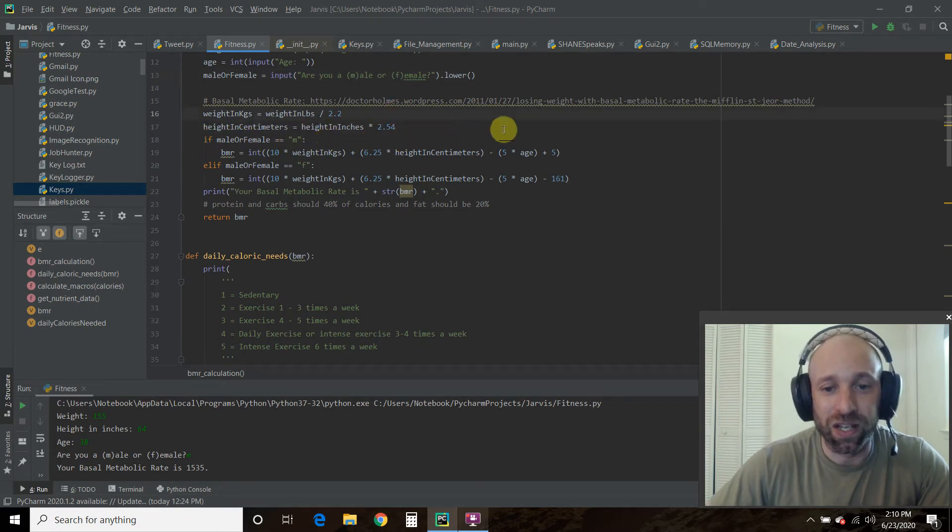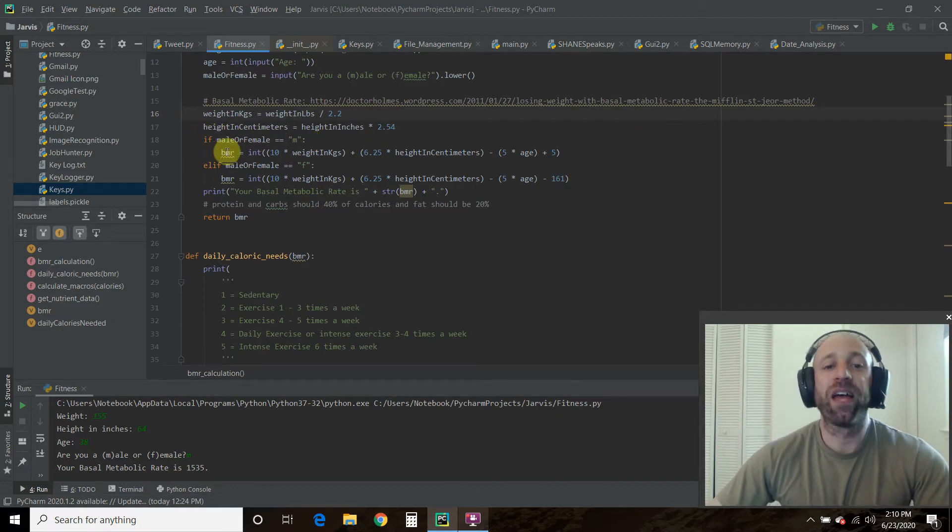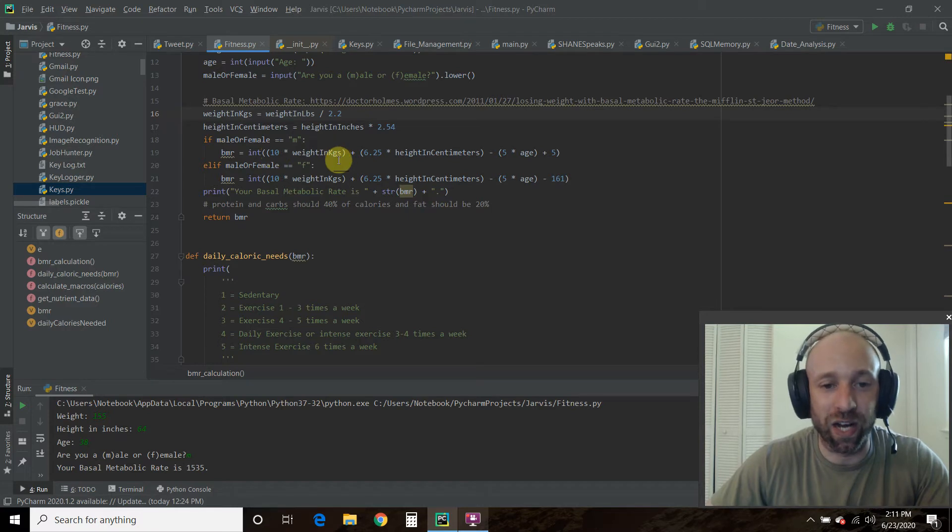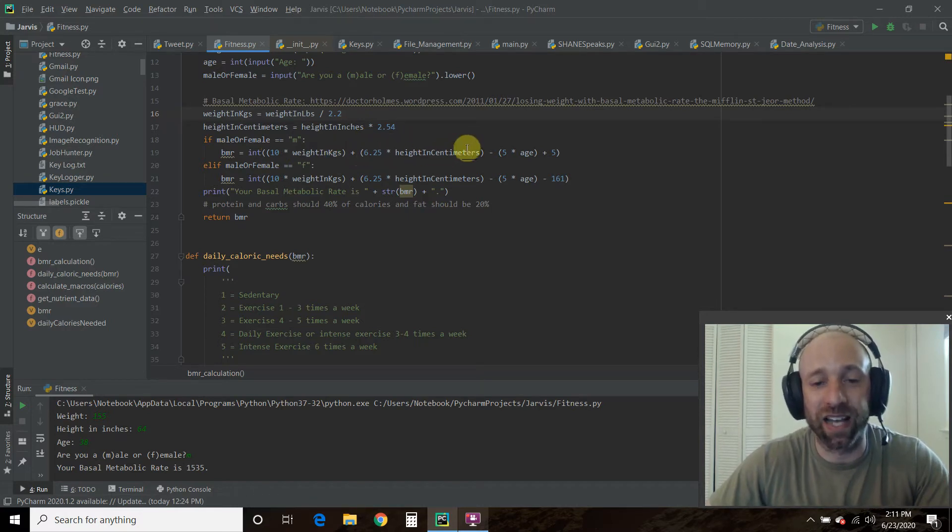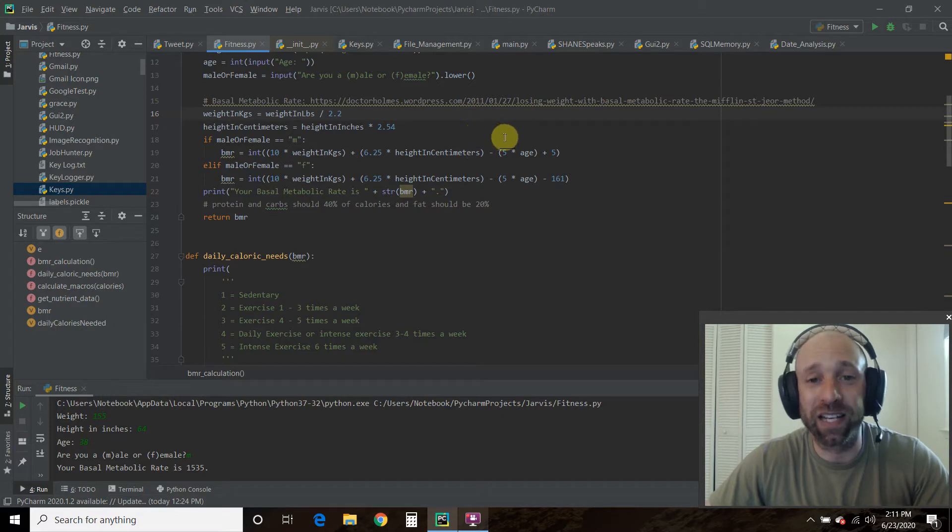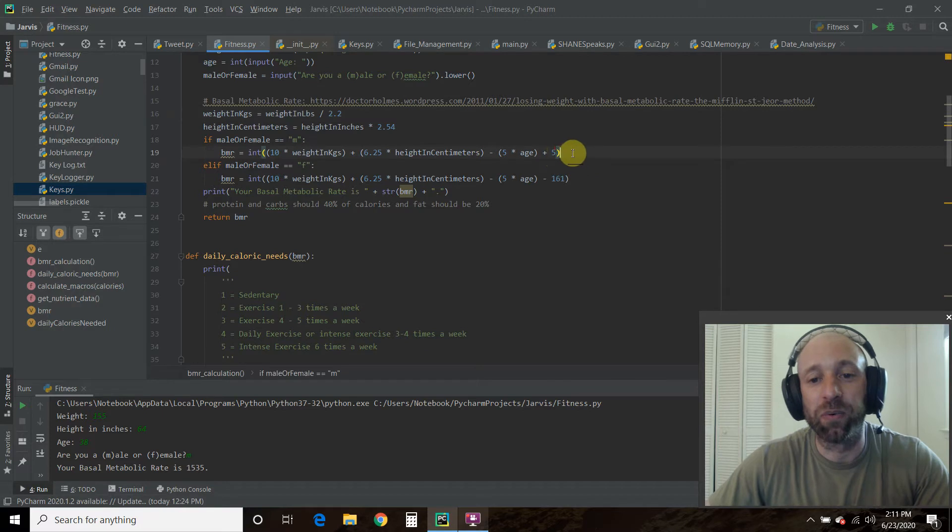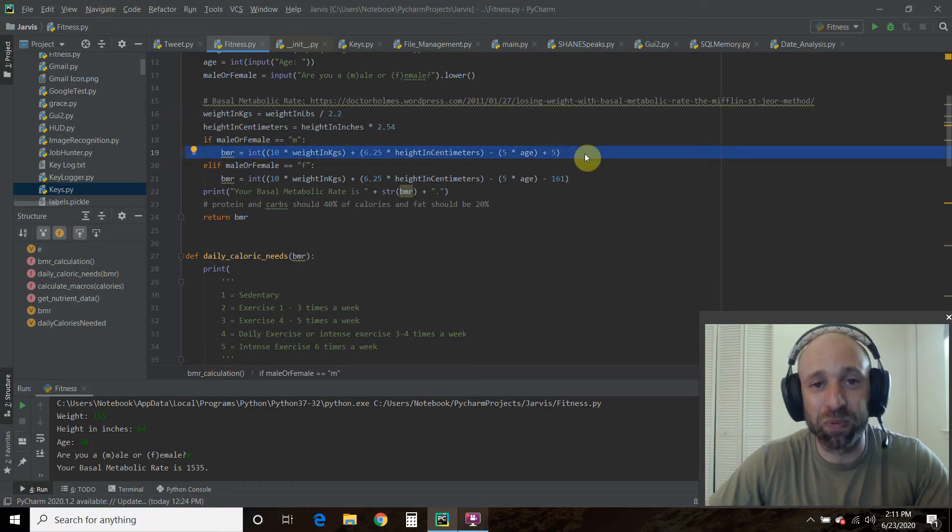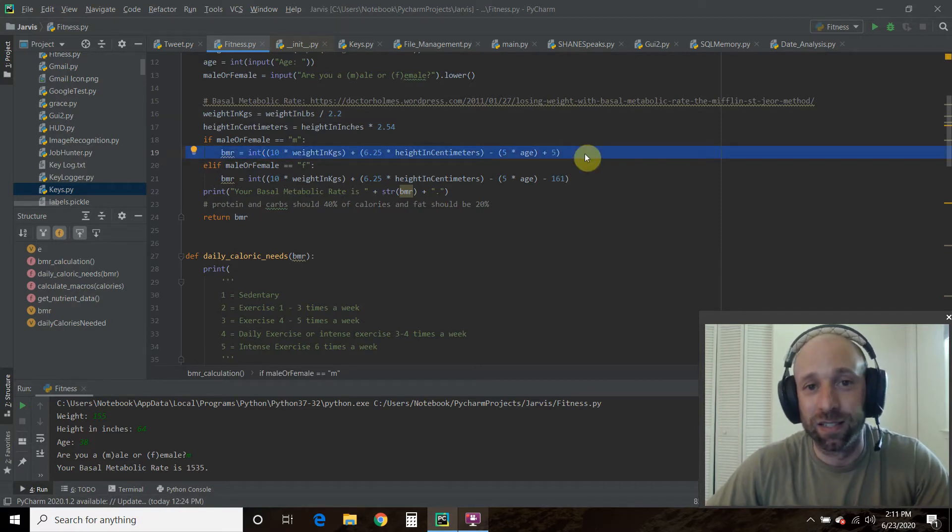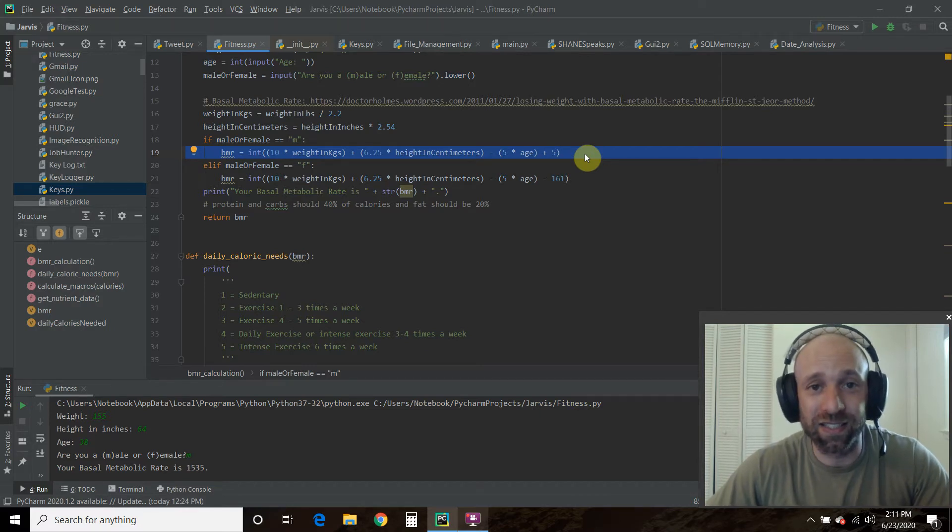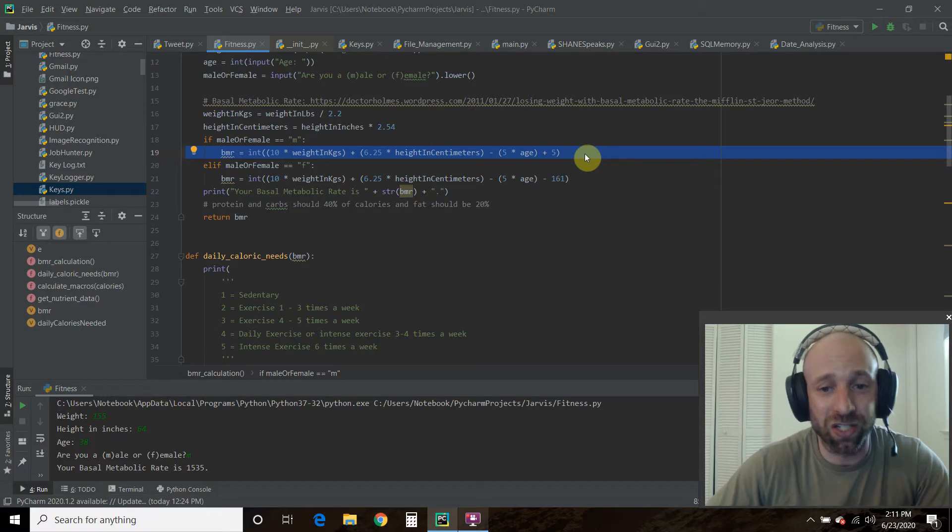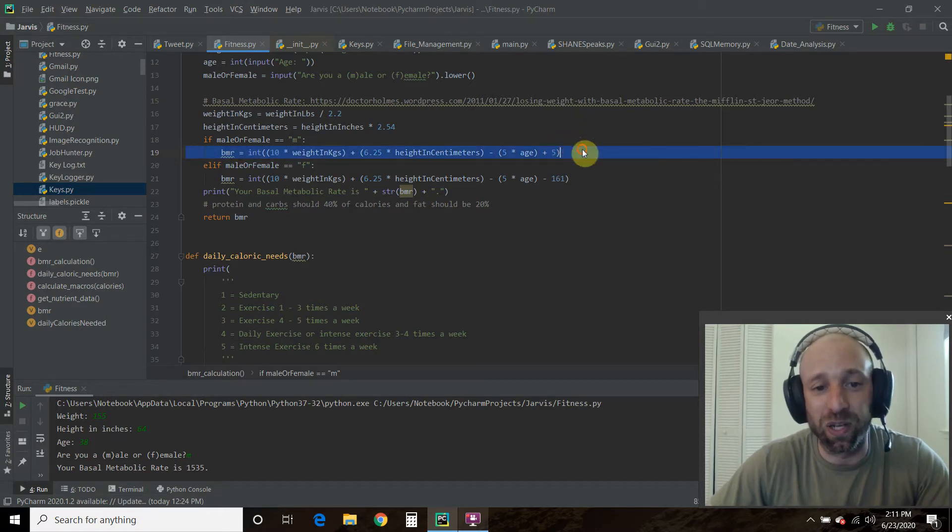If I'm a male, now this is where the math comes in. Then you're going to take 10 times your weight in kilograms, plus 6.25 times the height in centimeters, minus 5 times your age, plus 5. Whenever you're doing Python, if you're new to programming, you have to remember PEMDAS from school: Parentheses, exponents, multiplication, division, addition, and subtraction. So it's important. This is how you do it in Python. I don't want it to be a float, I just want it to be an integer.